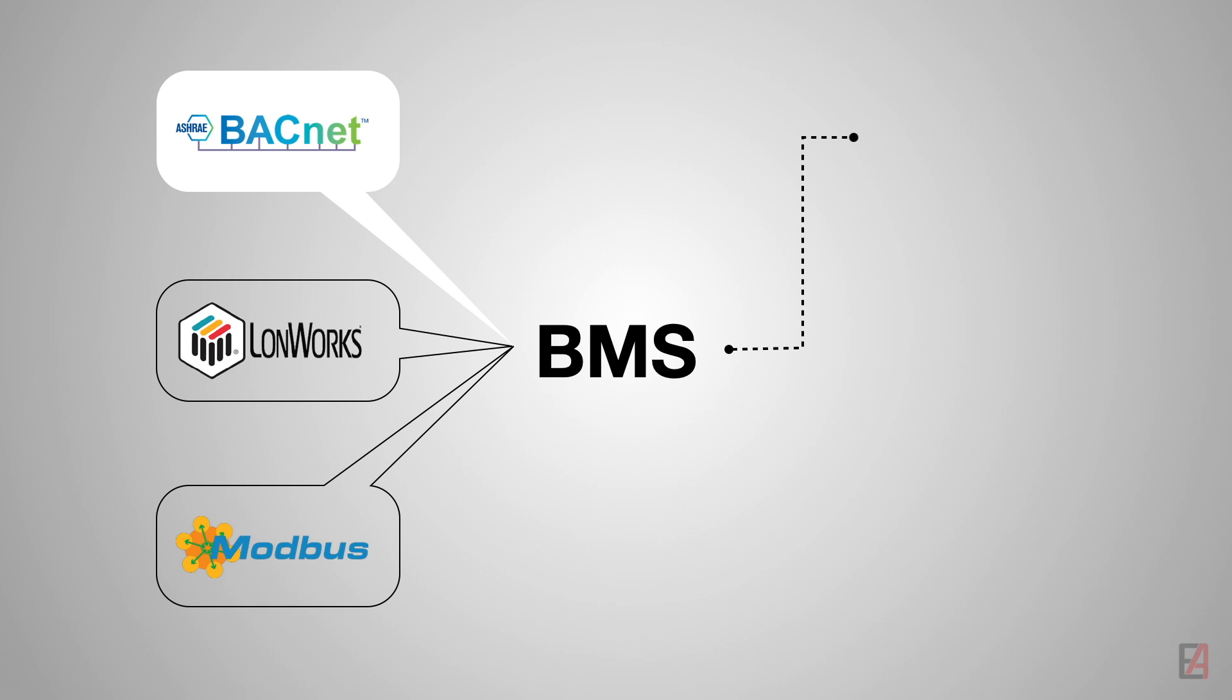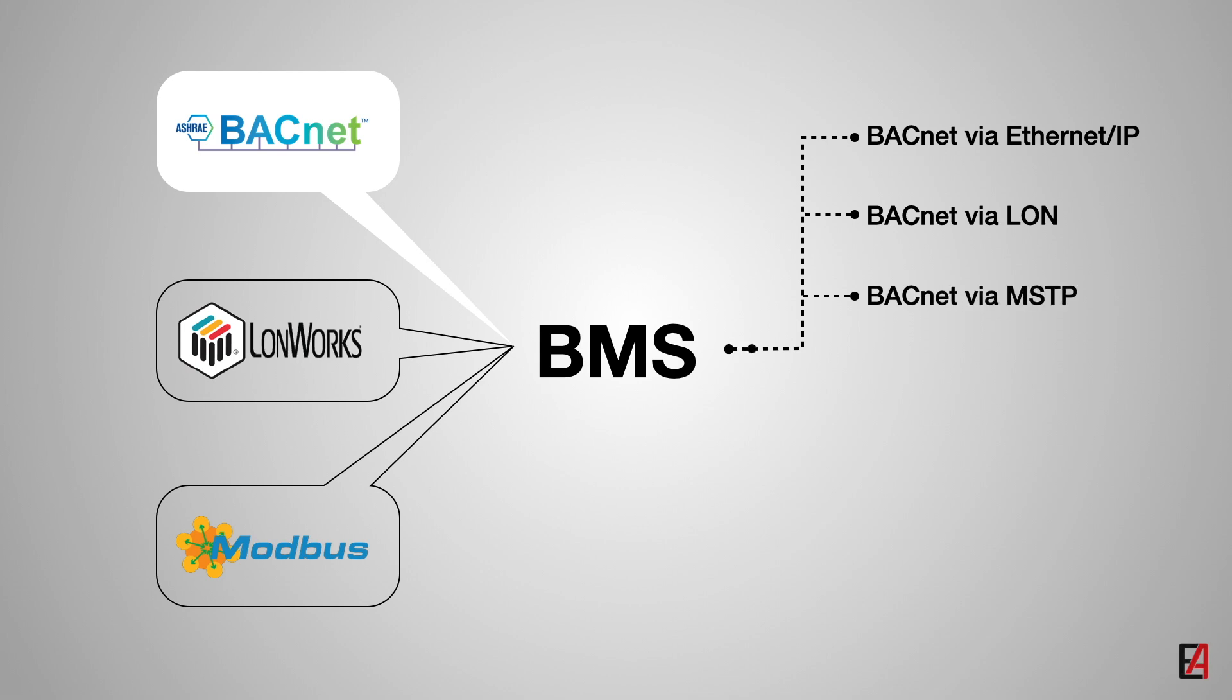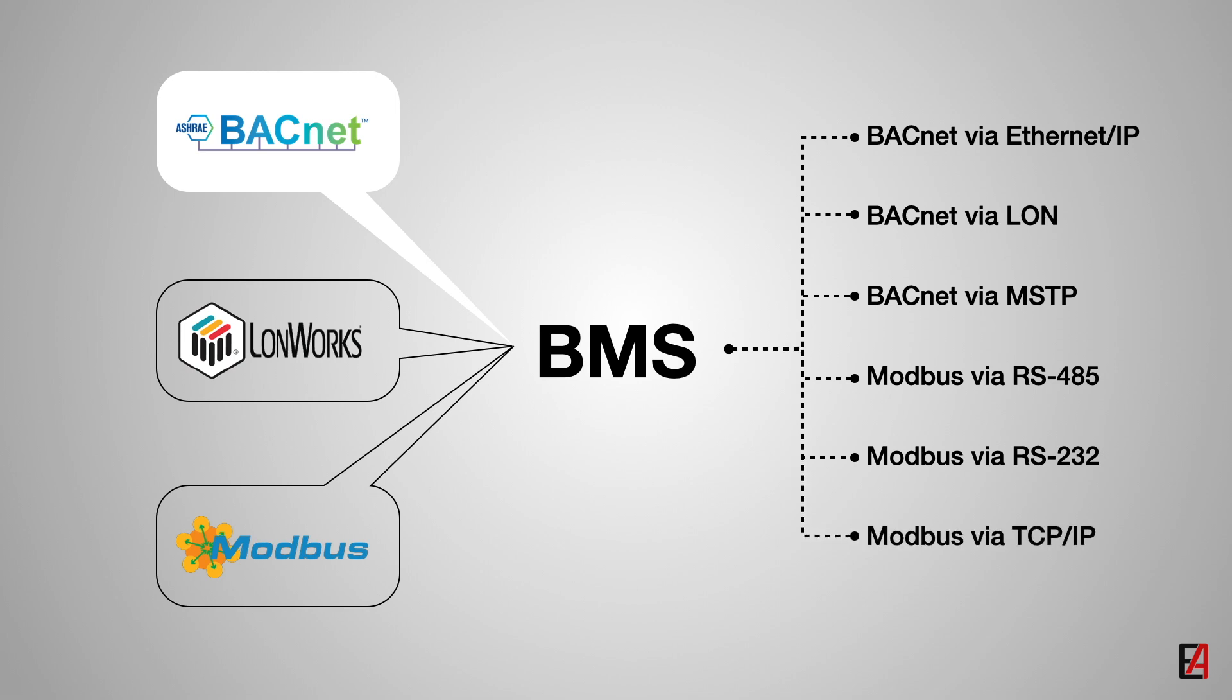In our first video about the basics of building management system, we saw a short introduction about the various communication protocols used in the BMS system. If you haven't watched that video, I highly recommend you to watch it after this video.